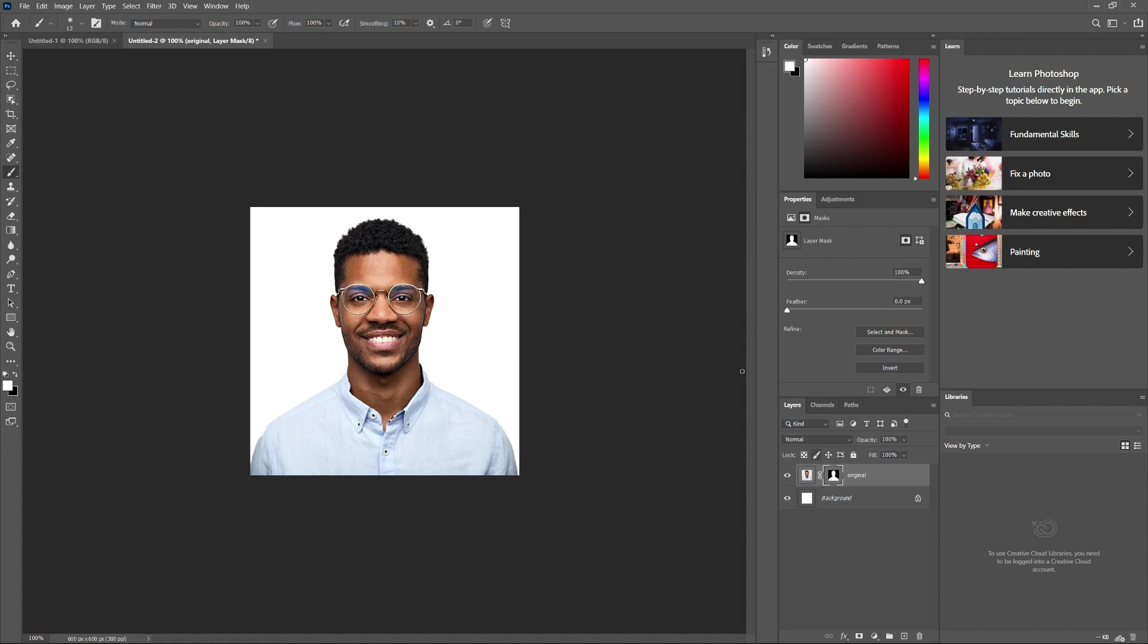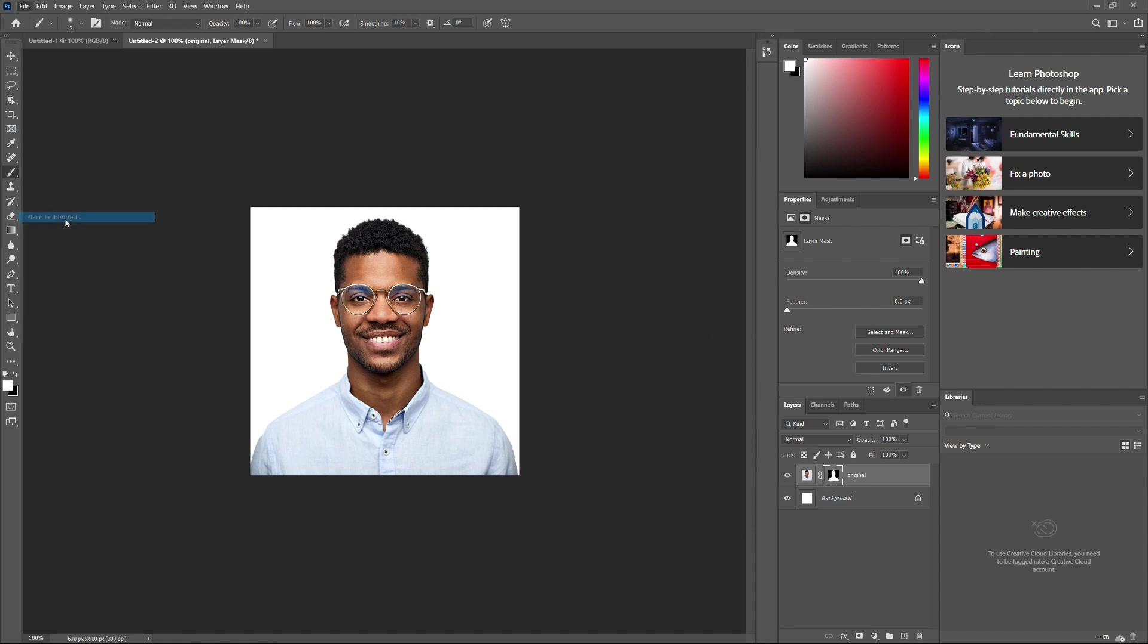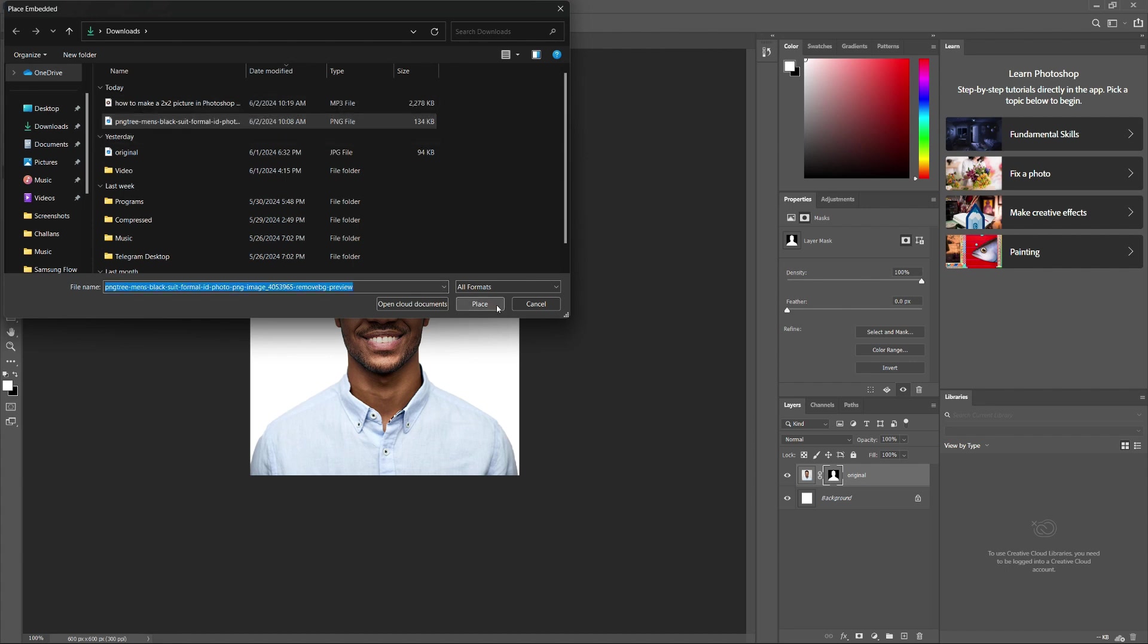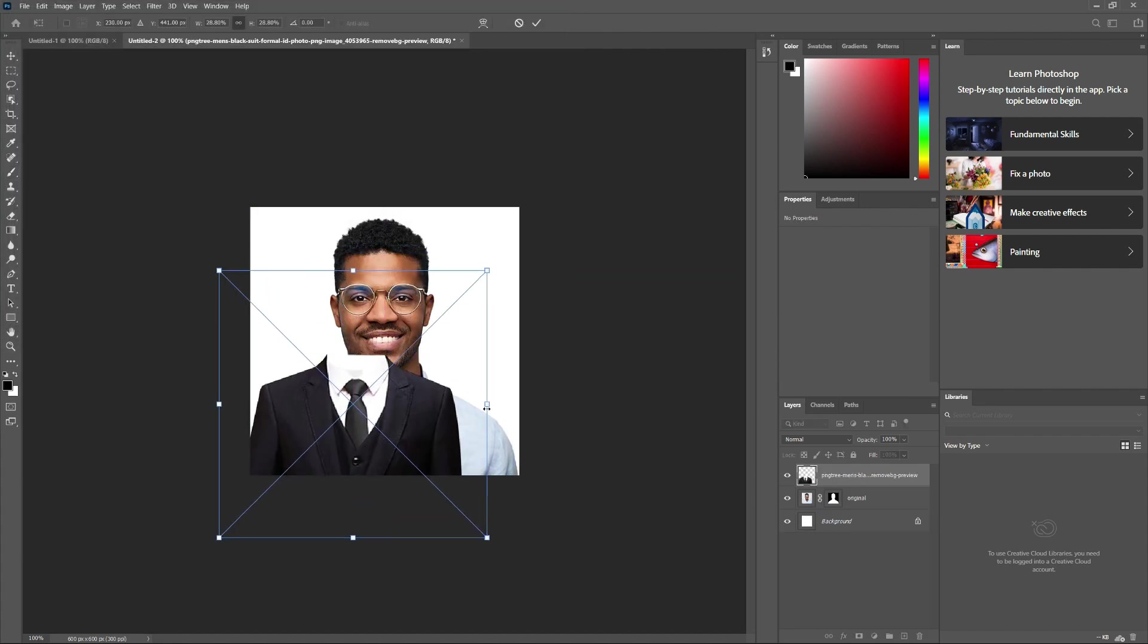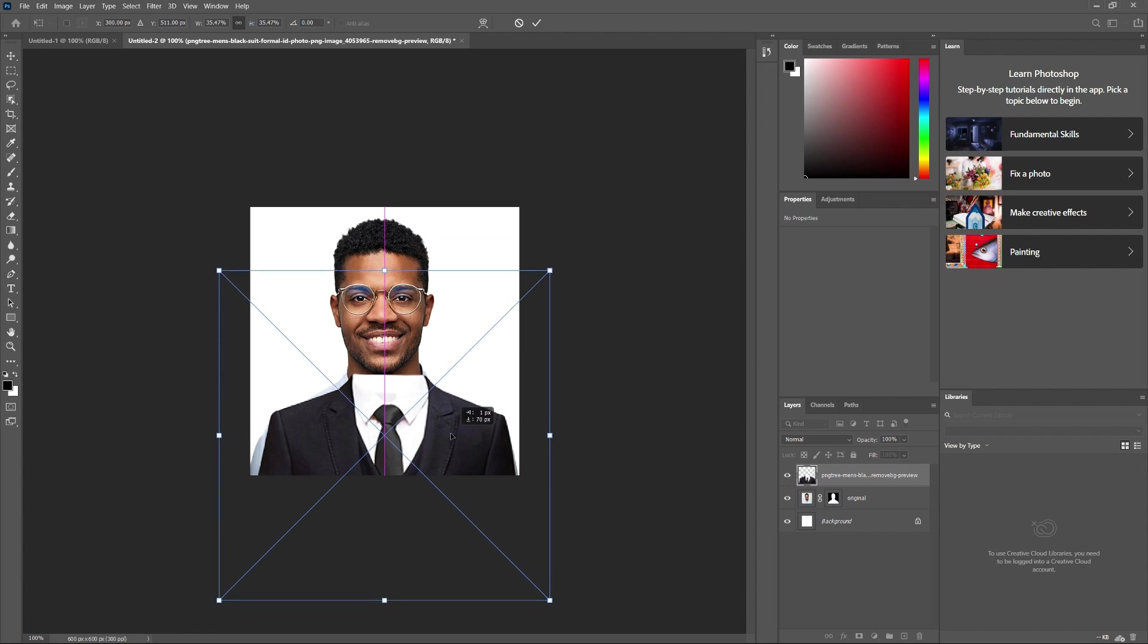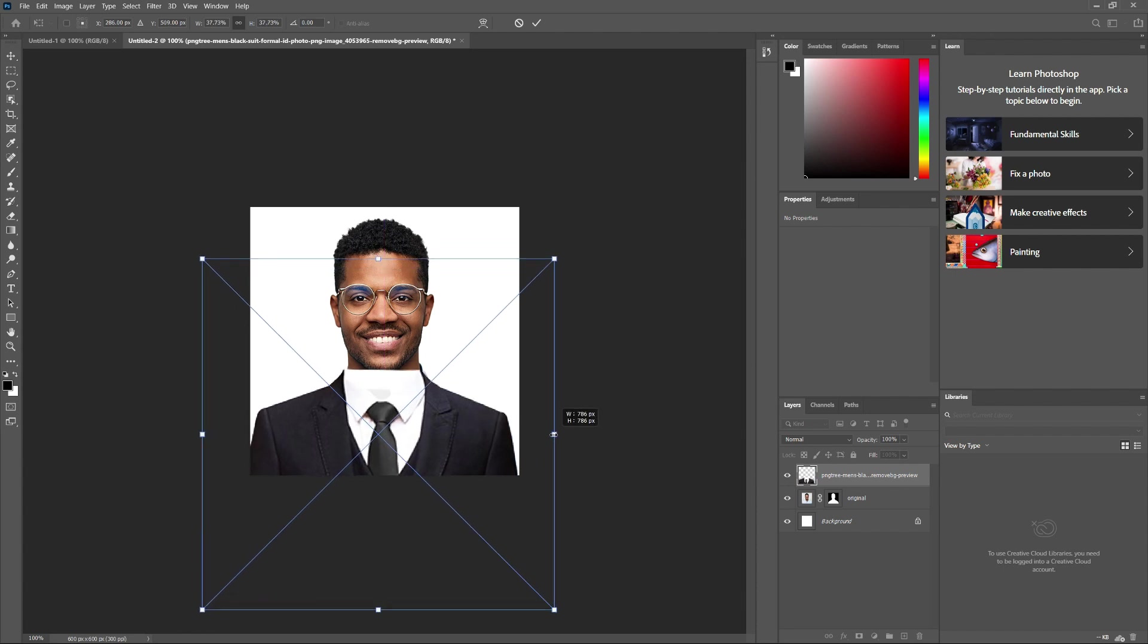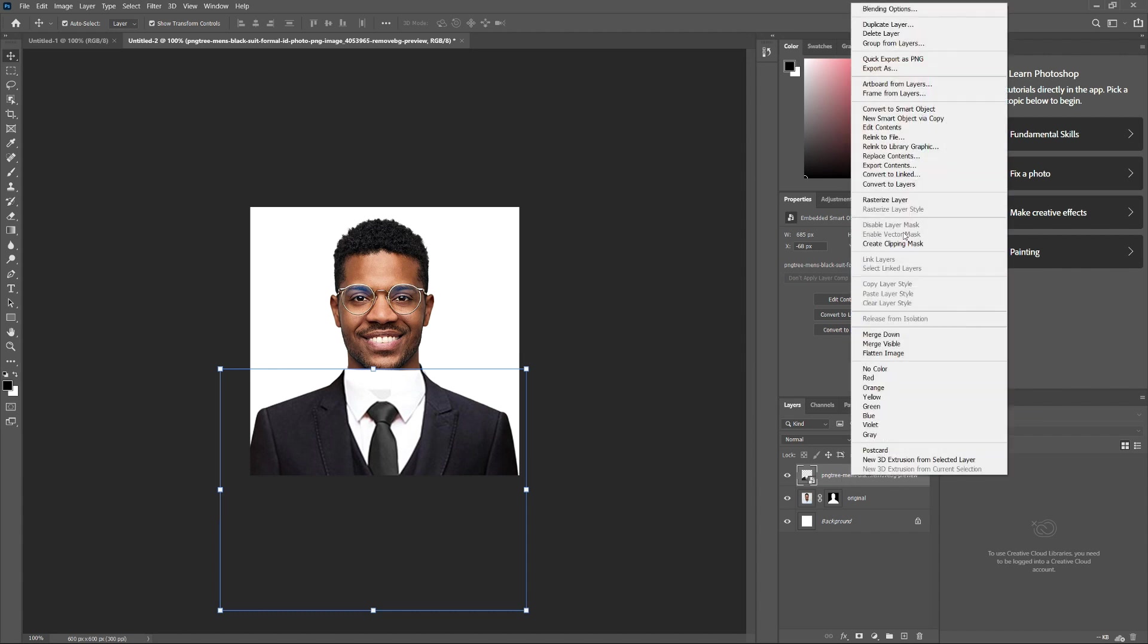Now, go back to File, choose Place Embedded and place your second image. Click and drag the image, then use these handles to resize the suit and match it to your subject. Hit Enter or Return on the keyboard. Right-click on the suit layer and choose the Rasterize layer.